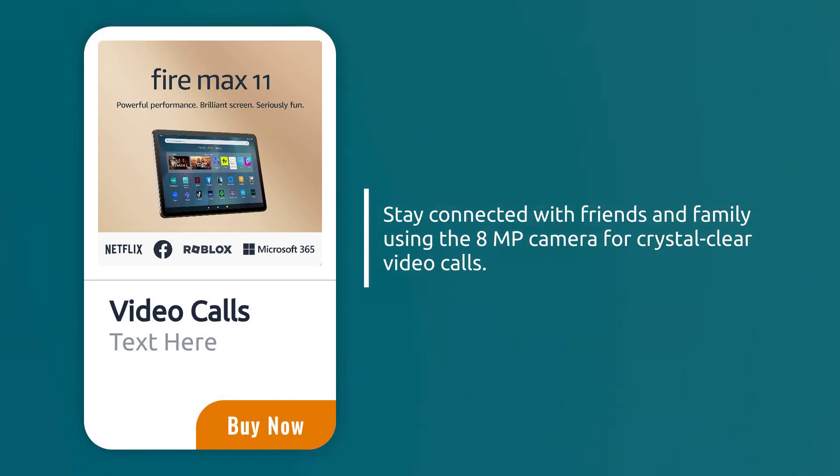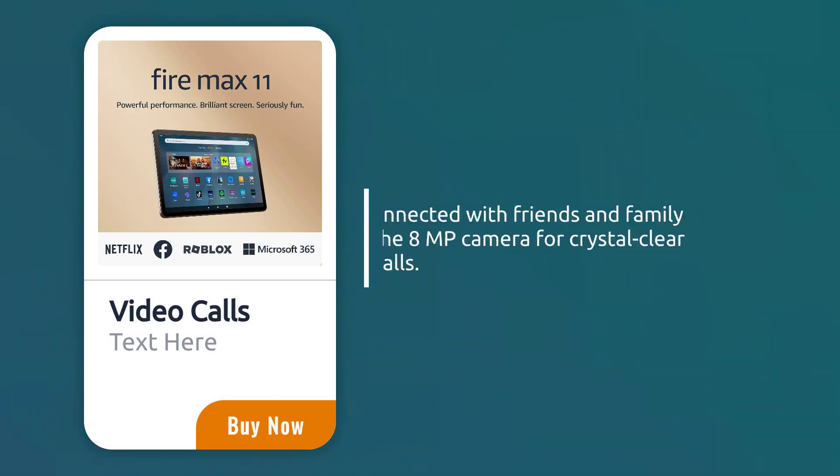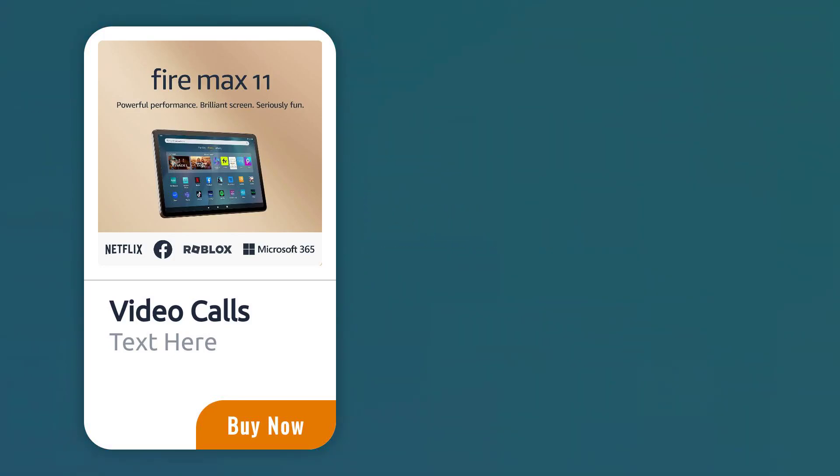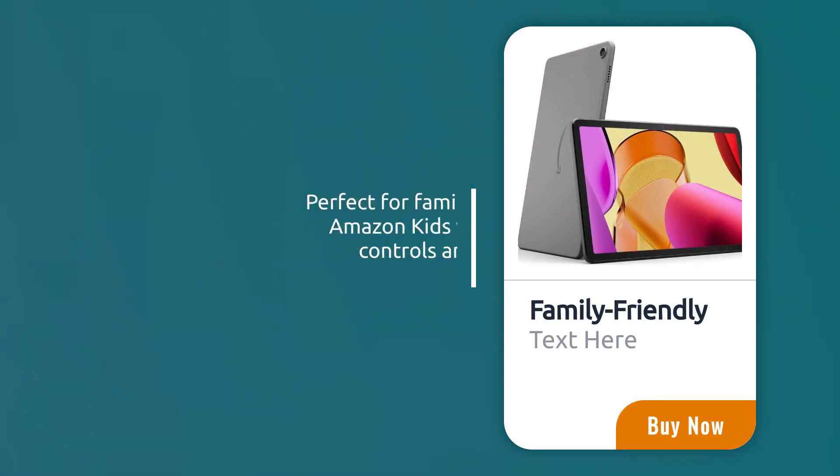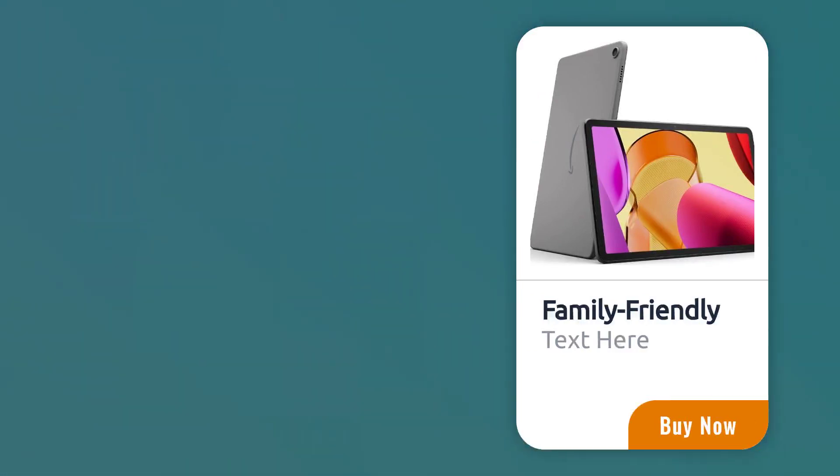Stay connected with friends and family using the 8MP camera for crystal clear video calls. Perfect for families, this tablet includes Amazon kids with extensive parental controls and access to a wealth of content.